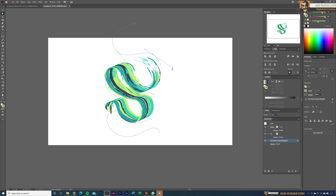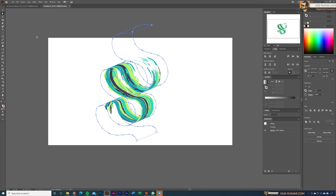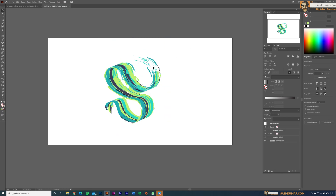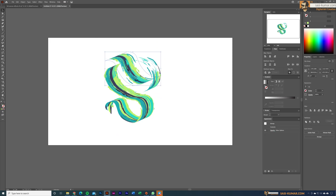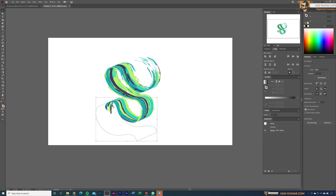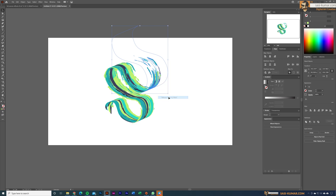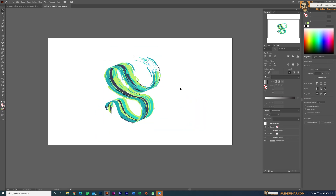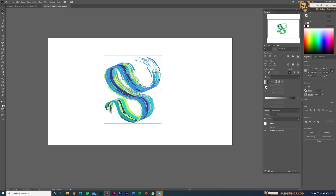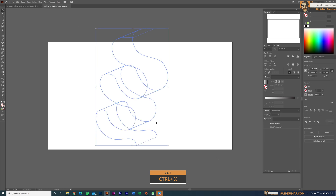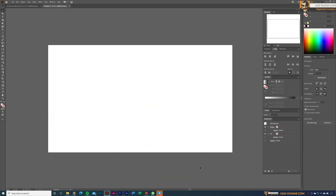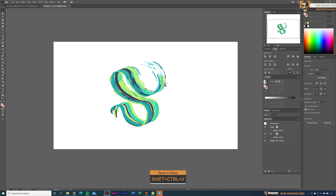Once you're satisfied, go to Object and Expand — you may need to do this a couple of times. Select all, right-click and Ungroup, then select only the shapes and Ungroup again. You'll see the shapes individually with some extra clipping mask elements. Right-click and Release Clipping Mask on all of them. Select only the core shapes — about five or six — then cut them with Ctrl+X, delete everything else remaining, and paste in place with Shift+Ctrl+V.